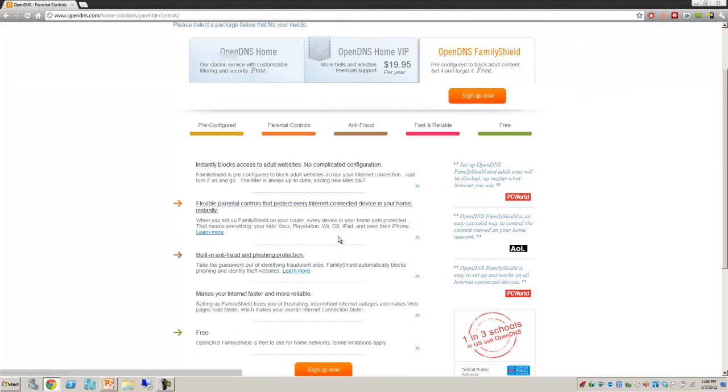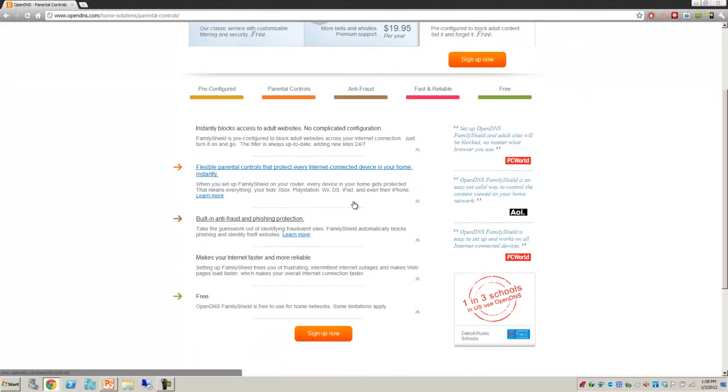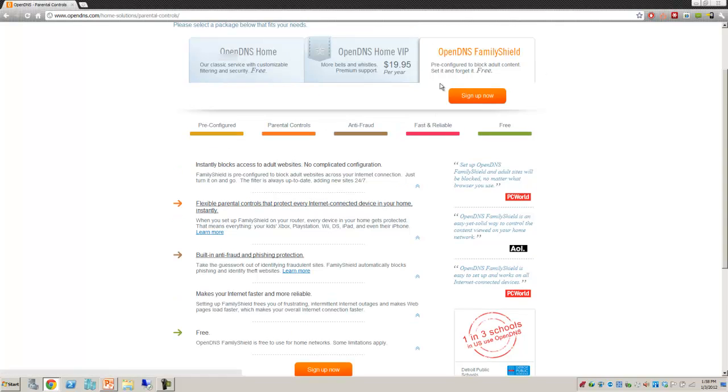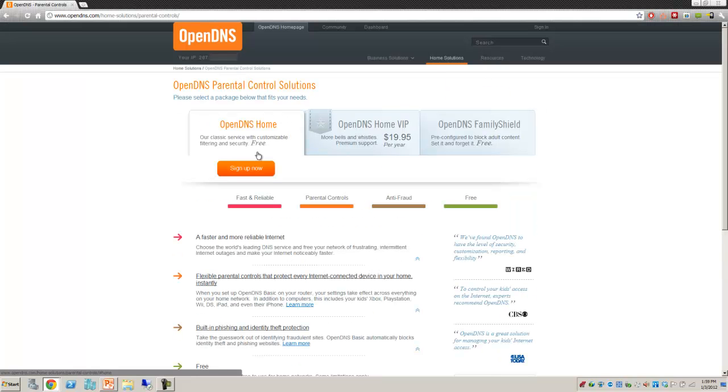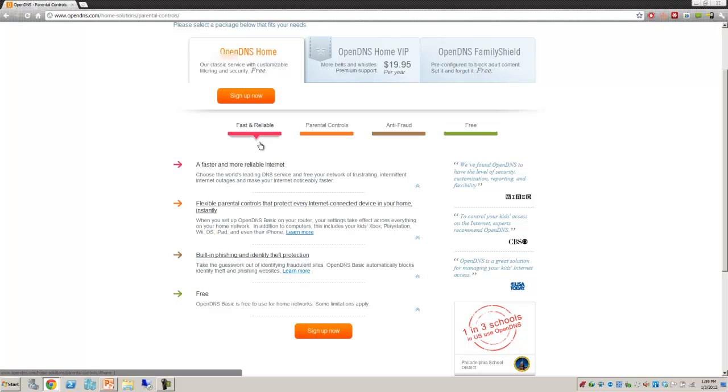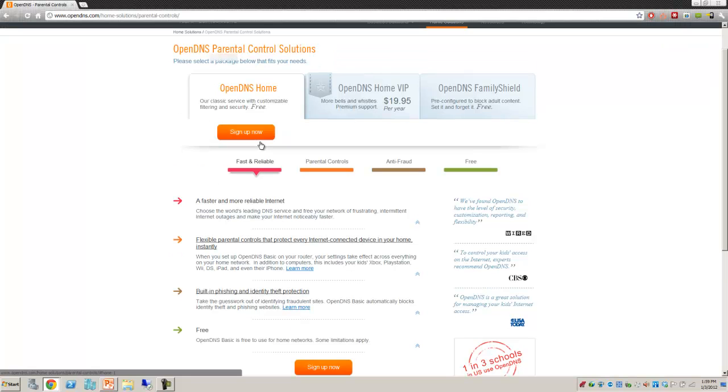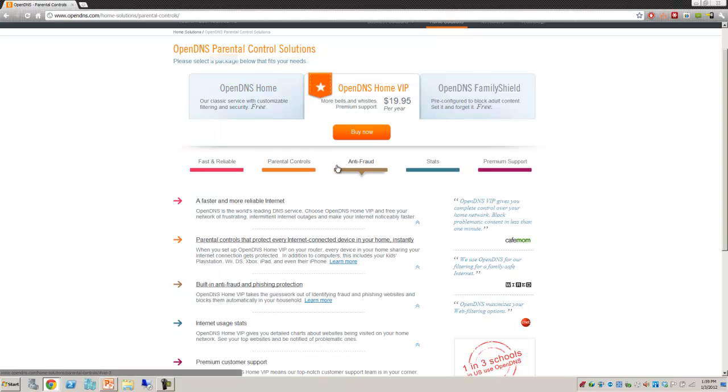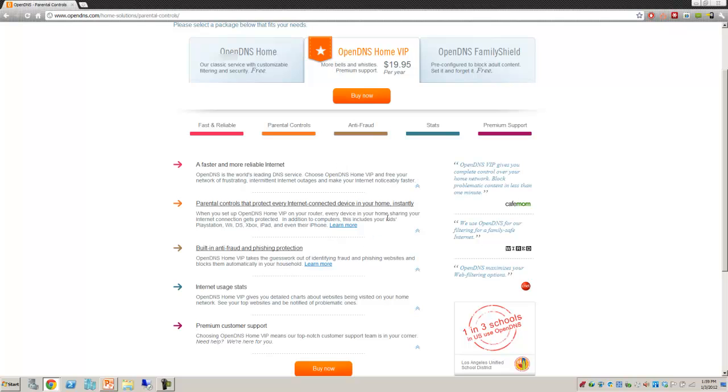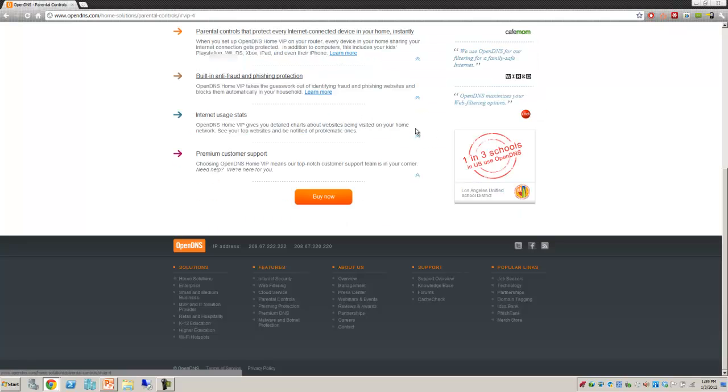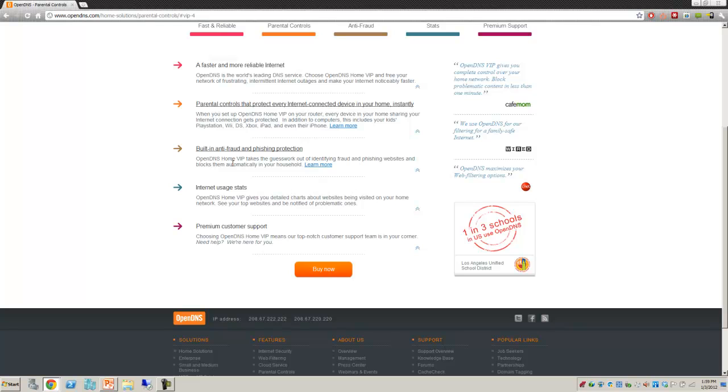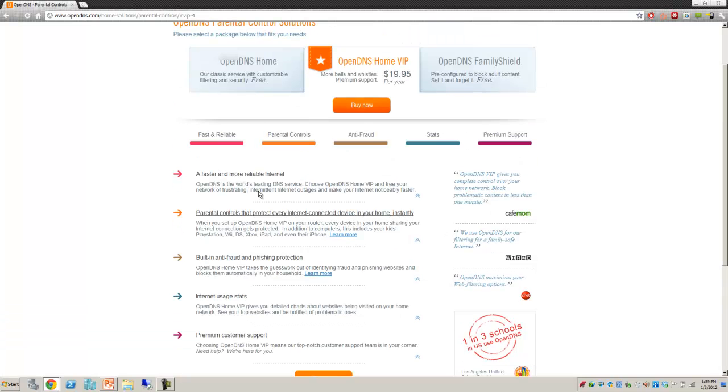They show you the comparisons of what OpenDNS can offer. This is just a quick and dirty pre-configured block adult content, set it and forget it. This was the original one I signed up with. Back in the day they only had the free version and the paid version. You go through the sign-up process. If you decide you want to purchase, you can select Buy Now. The stats you get will include what's the most popular sites, how many times was it visited, et cetera.